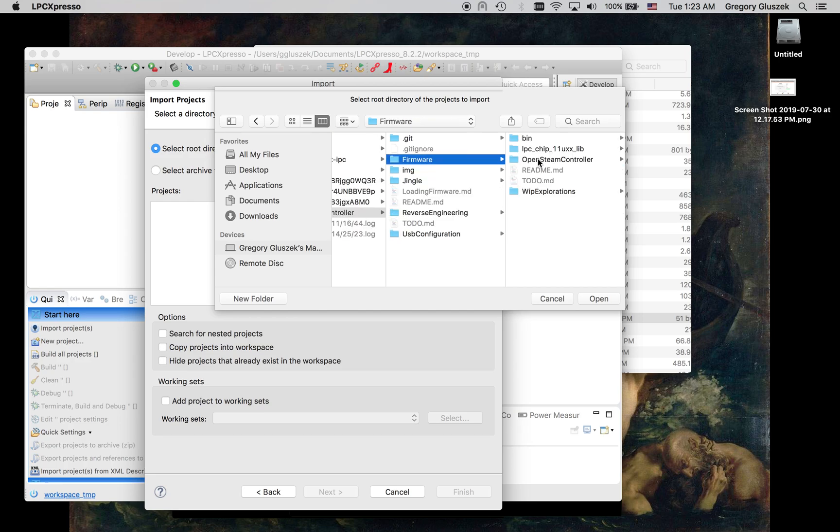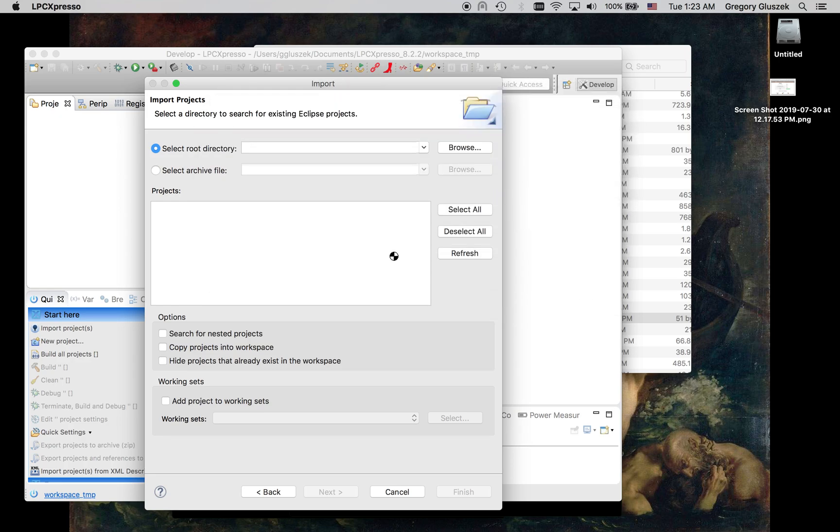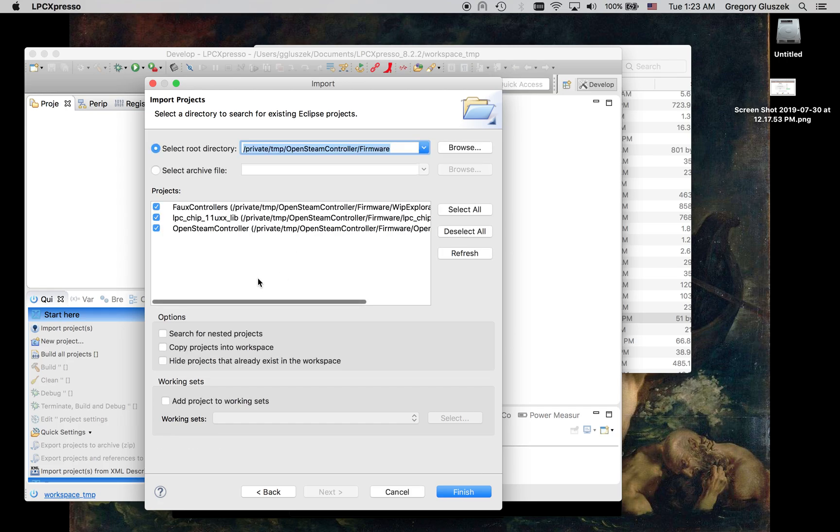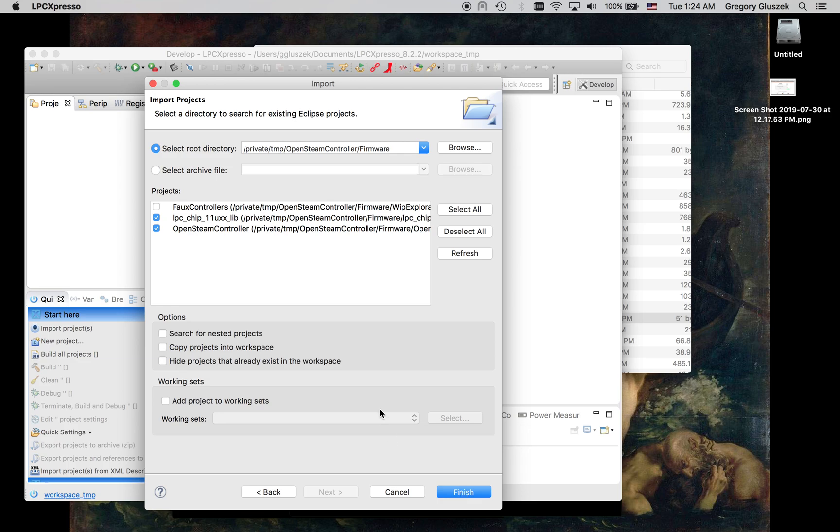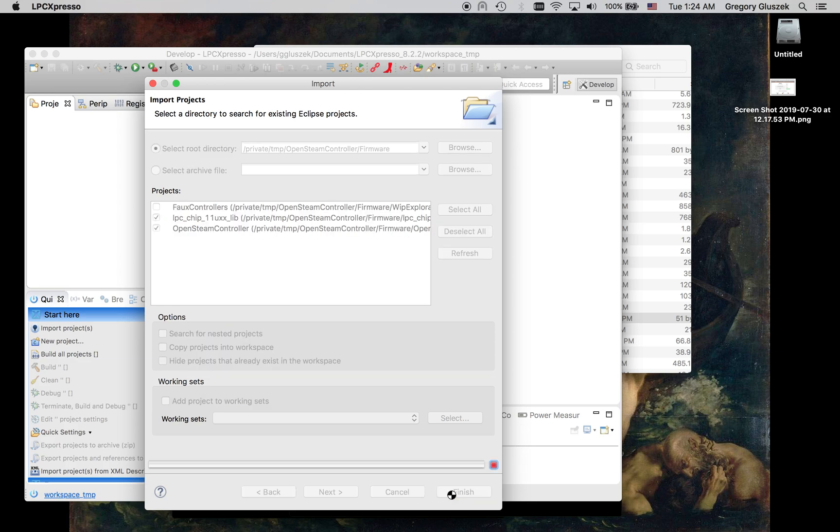SteamController, Firmware. It's about as deep as you need to go. It'll be able to find the projects from here. I would unclick Firmware here. I would unclick Firmware Controllers because it's kind of a work in progress. It's not something you need essentially. And the main things you do need is the LPC Library and then the actual Open Steam Controller project, which is really the custom work done for this project.